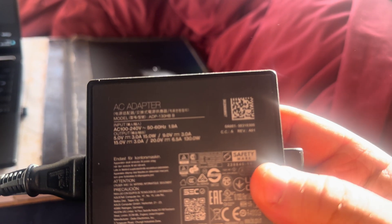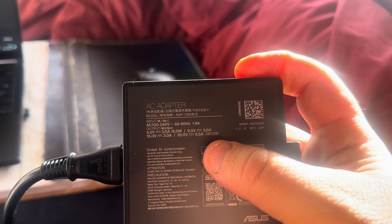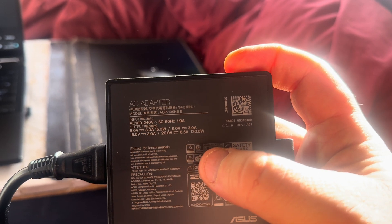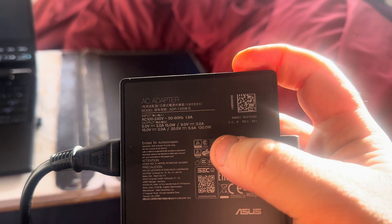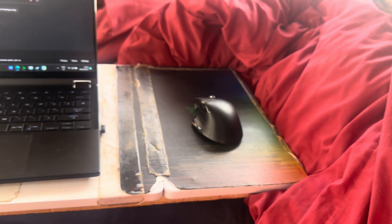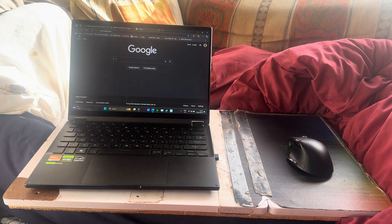And you can see that on the power brick. If I can zoom in, you should see it right there. So it's 20 volts at 6.5 amps, so that's 130 watts.